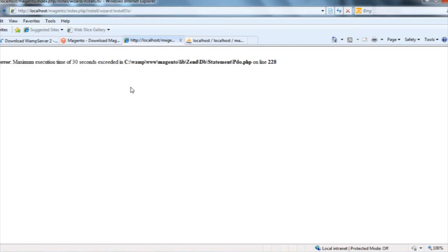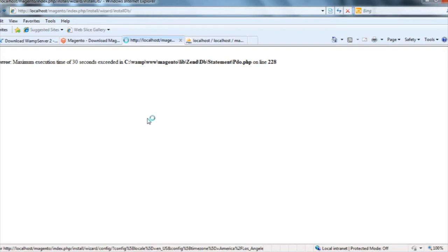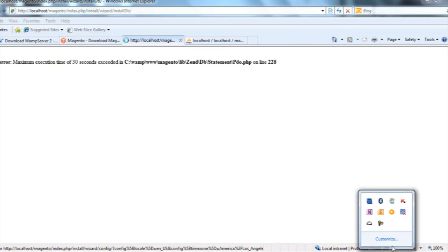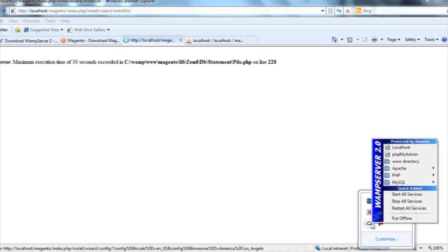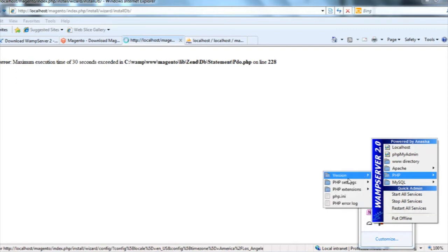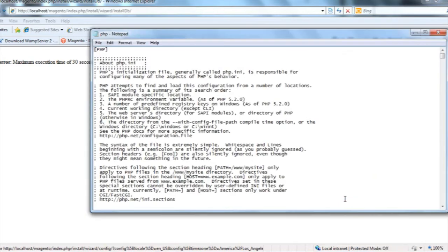Now, how will I overcome this and rectify this problem so that I can smoothly install Magento on my local system? First of all, I'll go to the right side area where the VAMP server icon is. I'll click that icon, go to PHP, and click on the php.ini file.